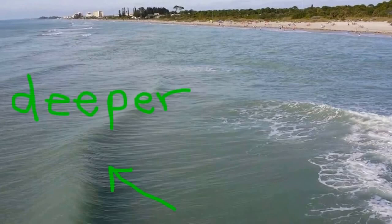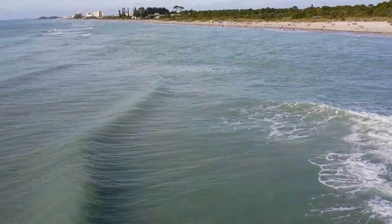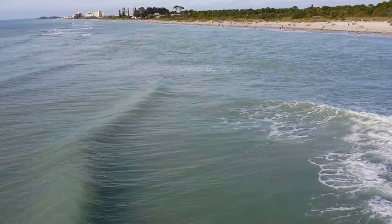Compare waves towards deeper water to those closer to shore. They look smooth further offshore, and the waves closer to shore are breaking into white foam. What's the reason for this difference?